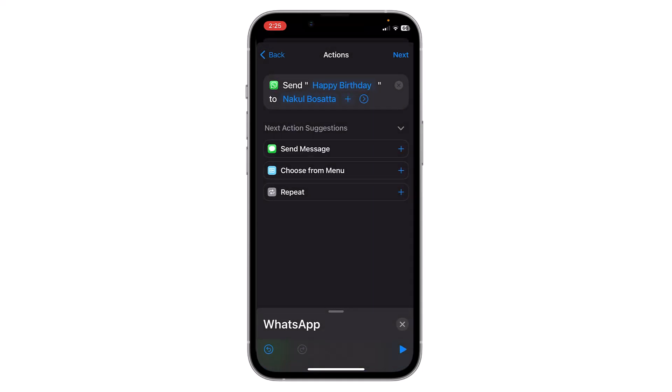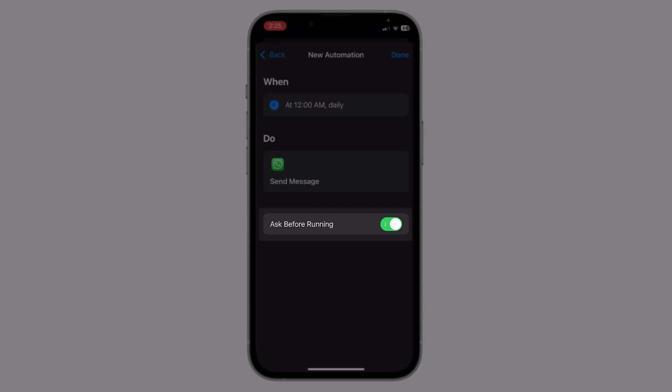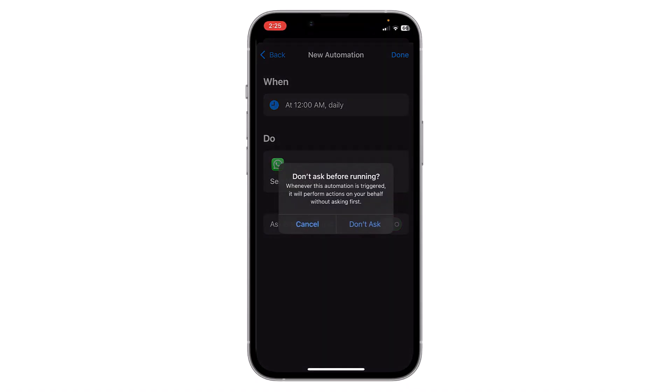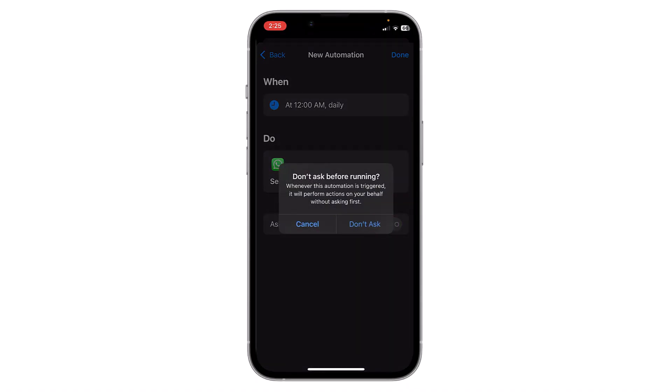After that, just click on Next on the top right corner. Now turn off the option 'Ask Before Running.' Make sure to turn off this option, otherwise it will not work.